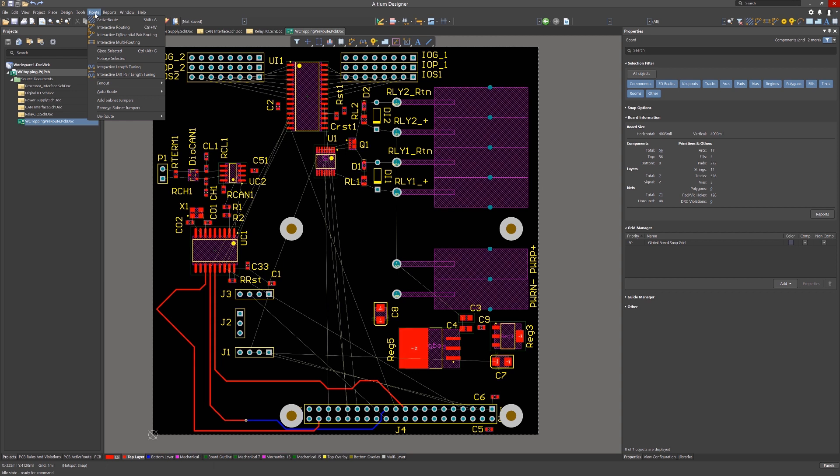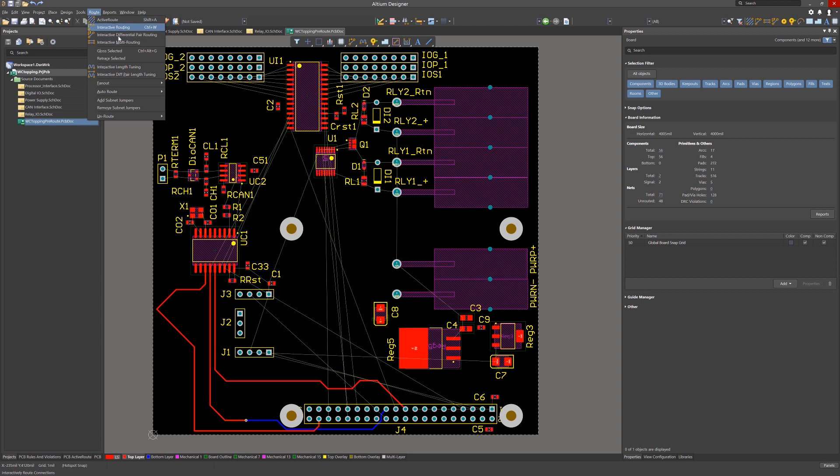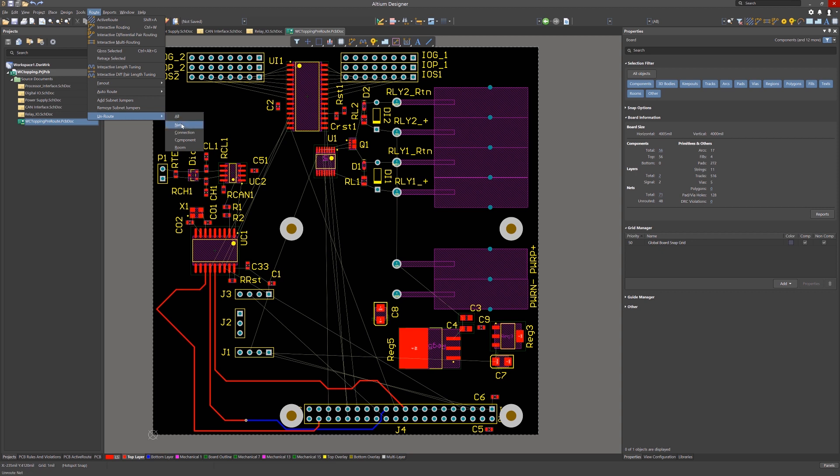There are a number of routing methods from fully manual to automatic. Looking at the route pull-down menu, we see a couple of options. Active route, interactive routing, interactive differential pair routing, interactive multi-routing, as well as others. Noteworthy is the gloss selected option, which we will show its effect on routed nets later. There are also a number of un-routing options, as you can see here.